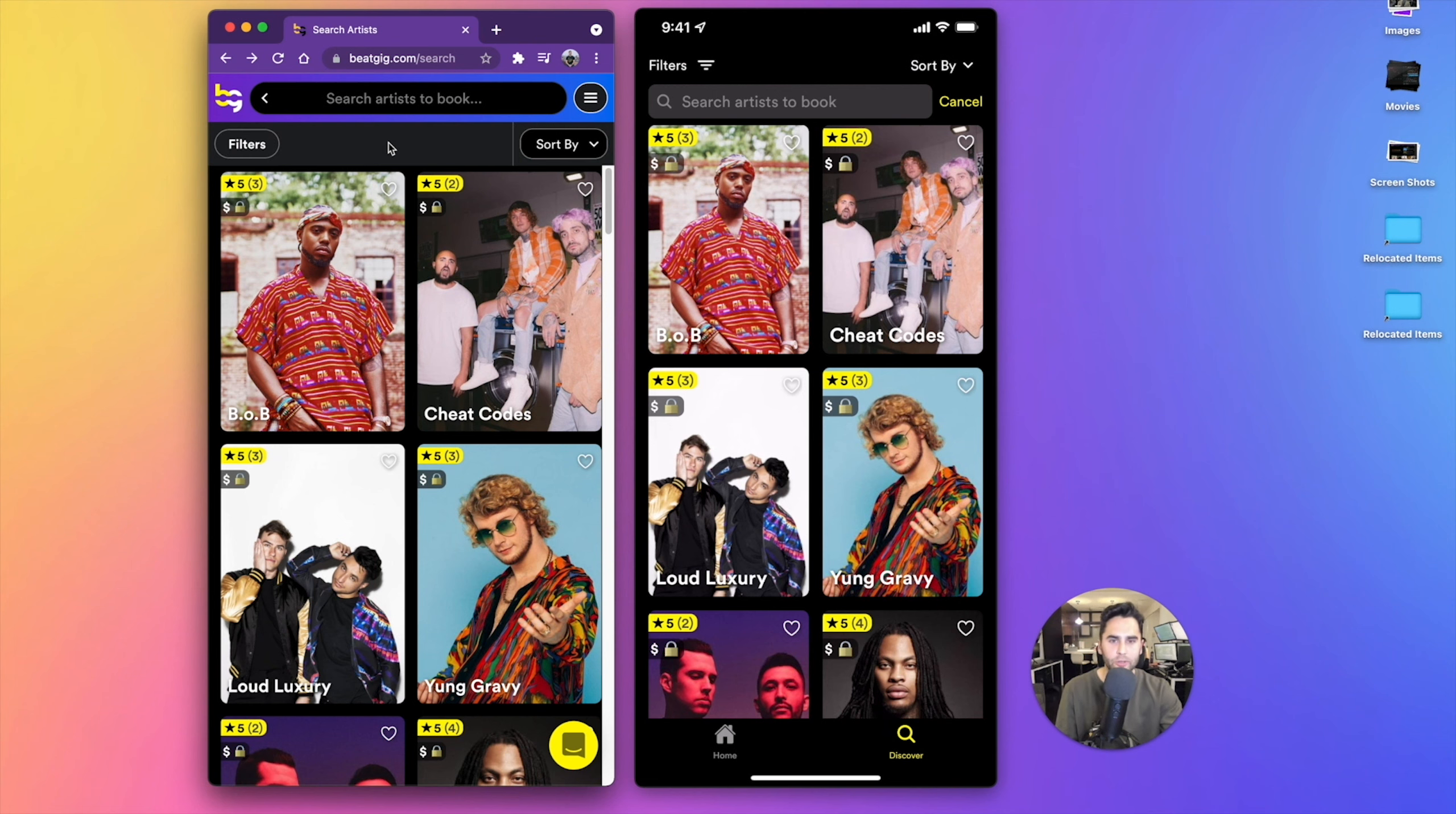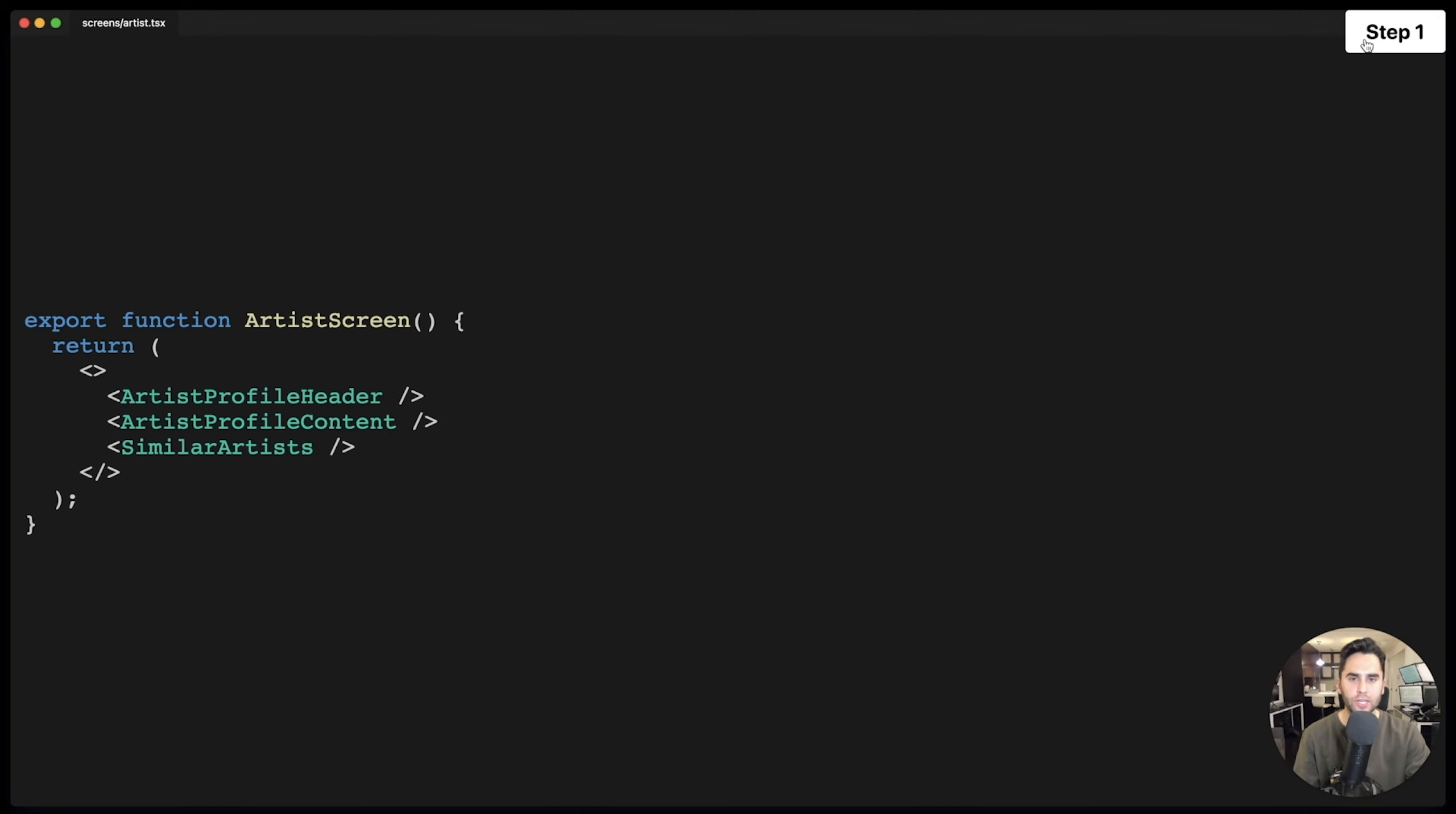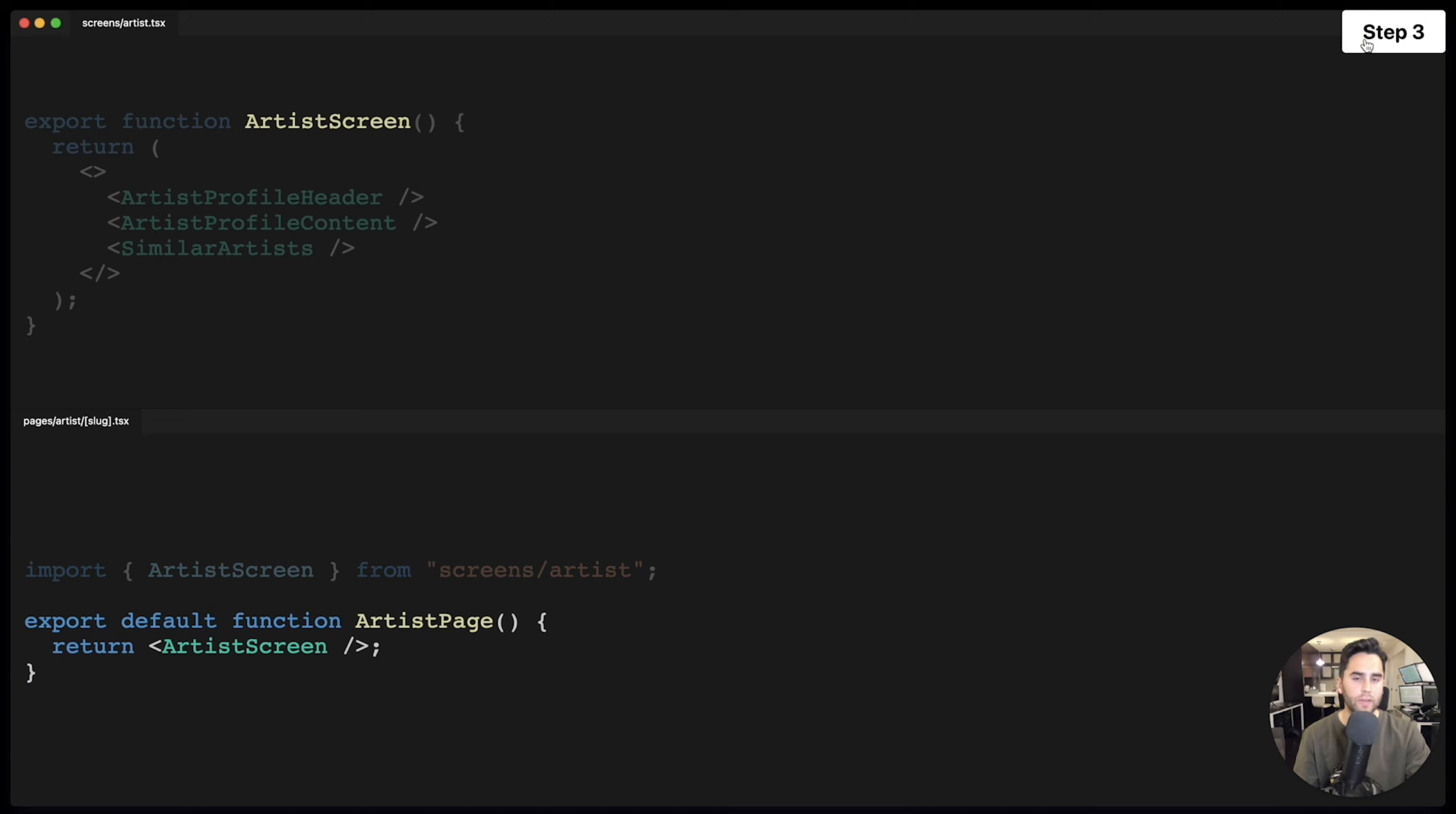Let's see how we do it. This part is really cool. We're going to use the same screens across Next.js and React Native. Our first step is to create a shared artist screen component. Next, I'll create a Next.js page at pages slash artist slash slug, and I'll import that same artist screen component. All we have to do is default export it, and our artist screen is now working on Next.js.